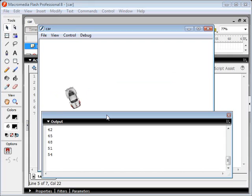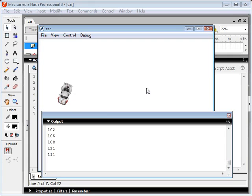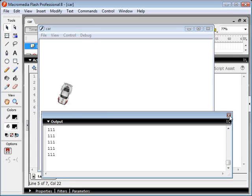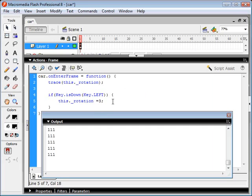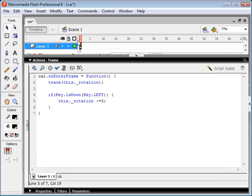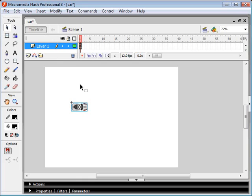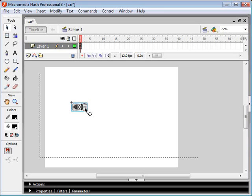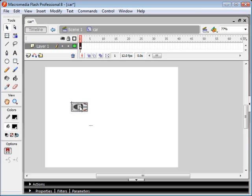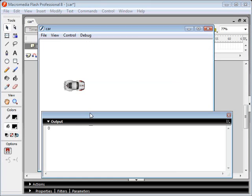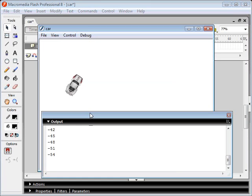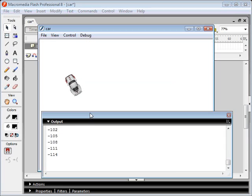Okay, so it's going the wrong way. We're going to want to decrease it by three instead. And we can tell that it's not exactly rotating around our central position. So we want to go into our movie clip here and center our car right in the center of that crosshairs there. Let's test this out again. And there we go. We're turning our car now when I hit the left key.